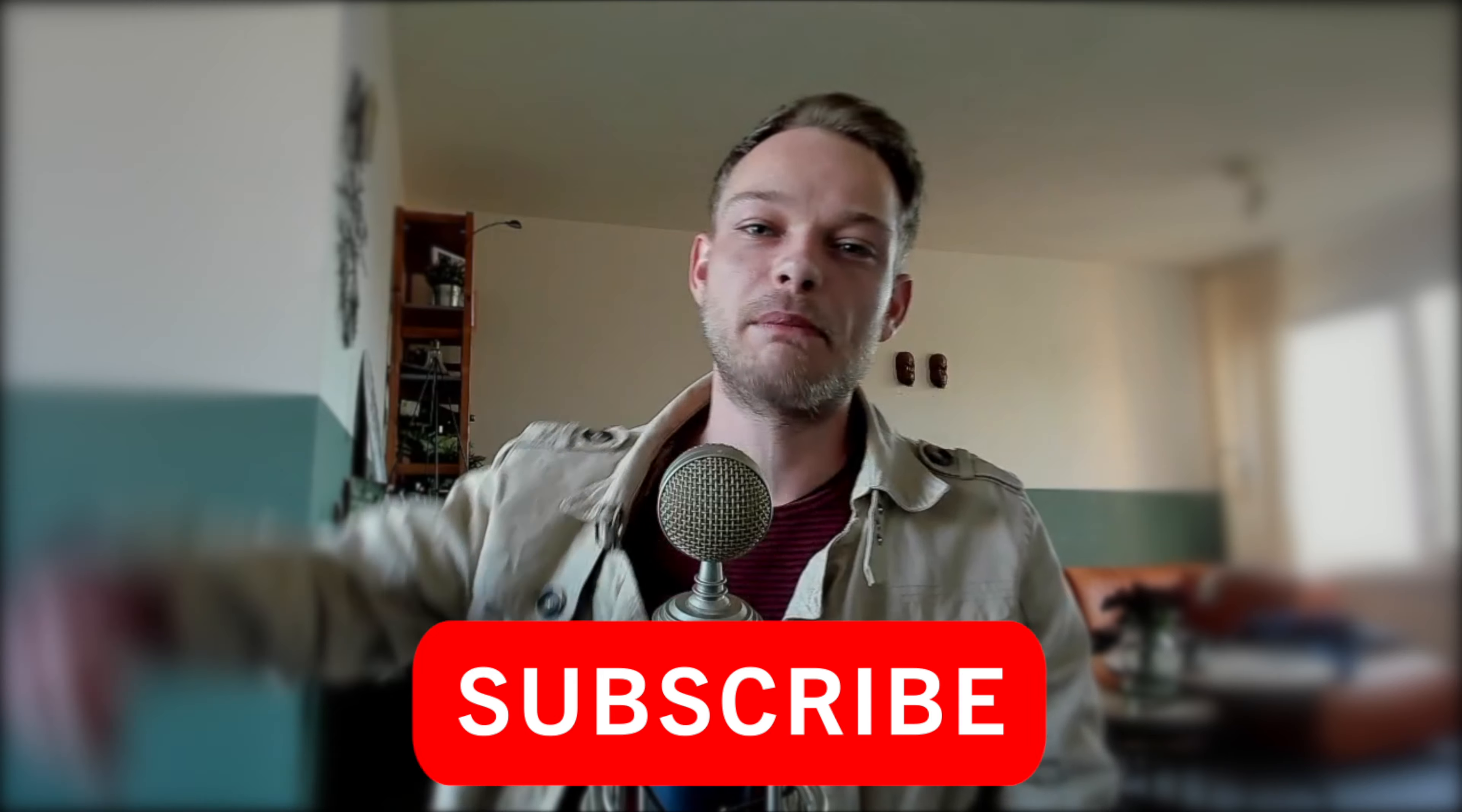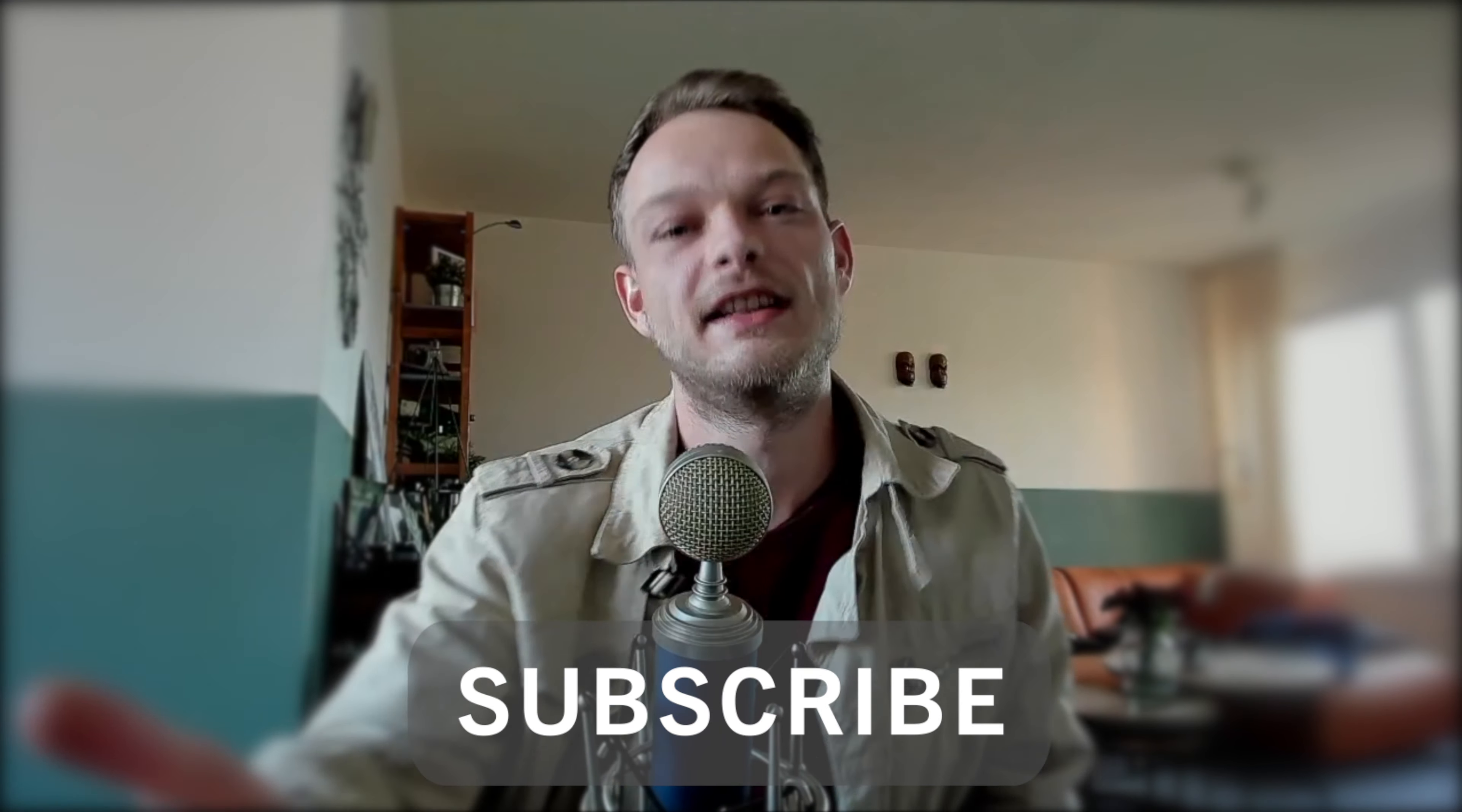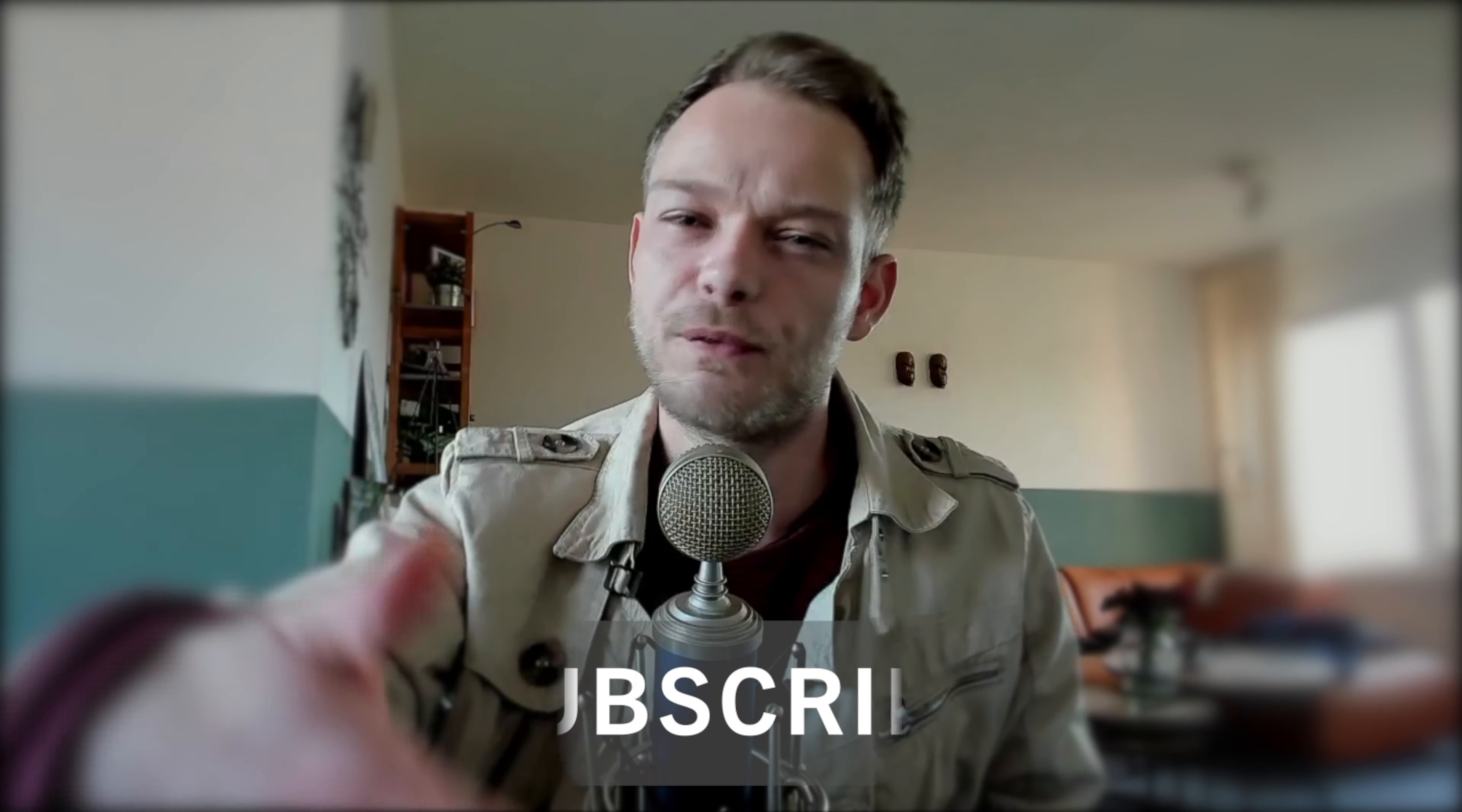Before we do, please subscribe to the channel if you haven't already. It would help me a lot, and once I hit 250 subscribers I'm doing a crypto giveaway. So make sure to also join the Telegram channel, which you can find in the description of the video.